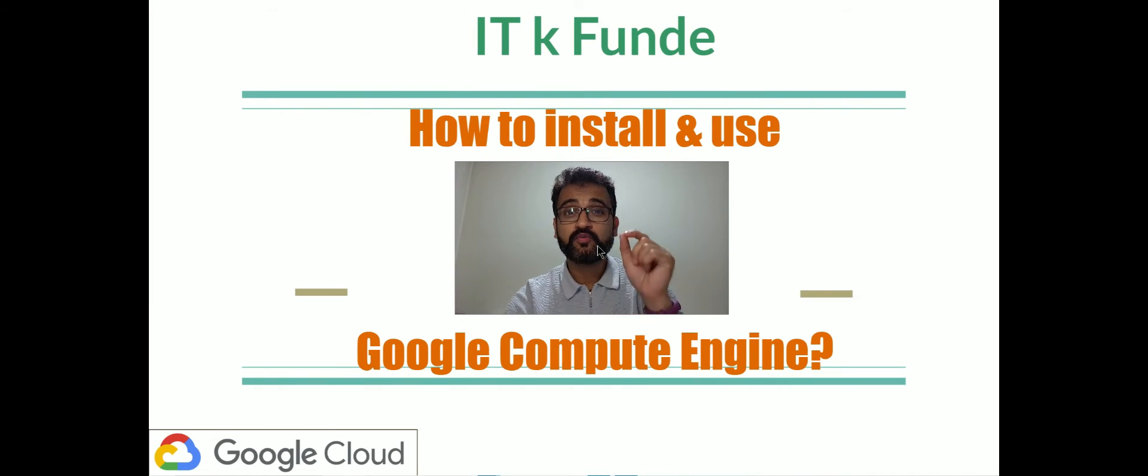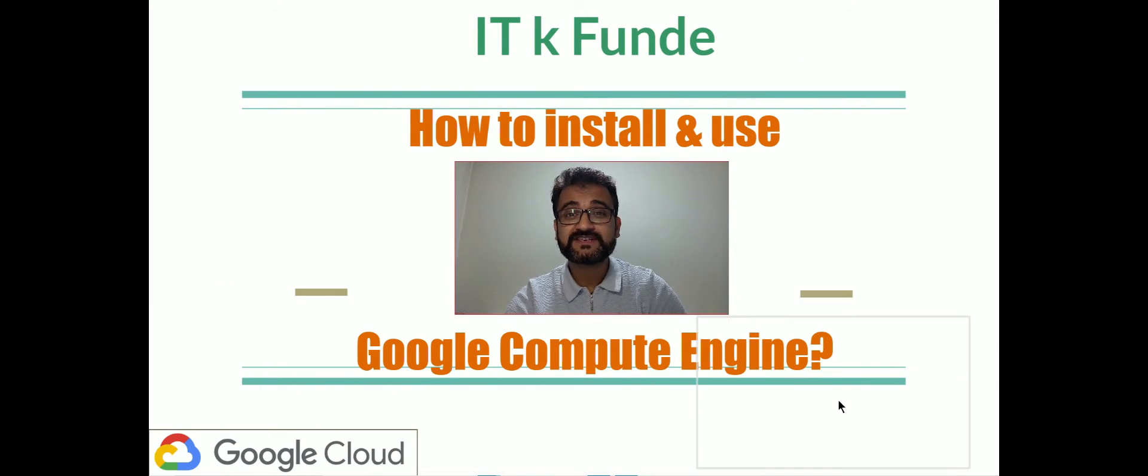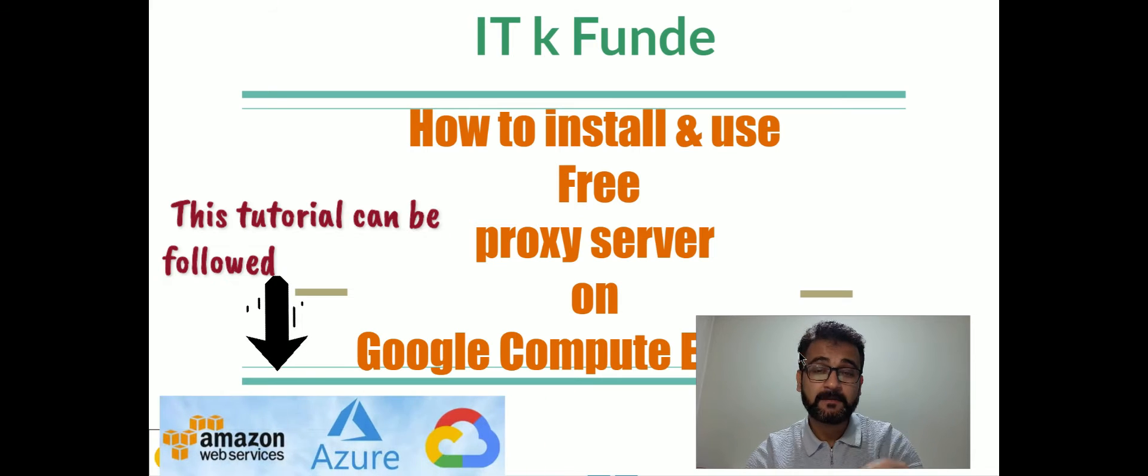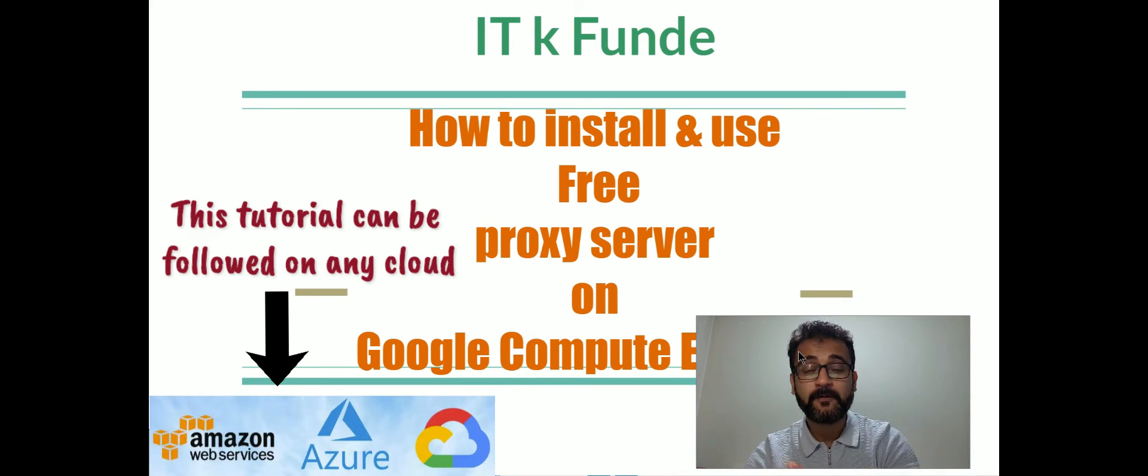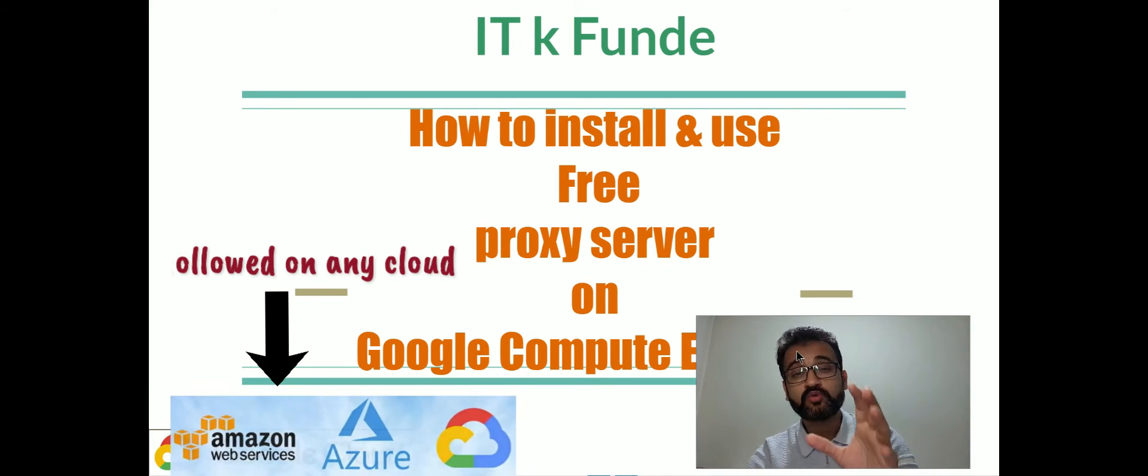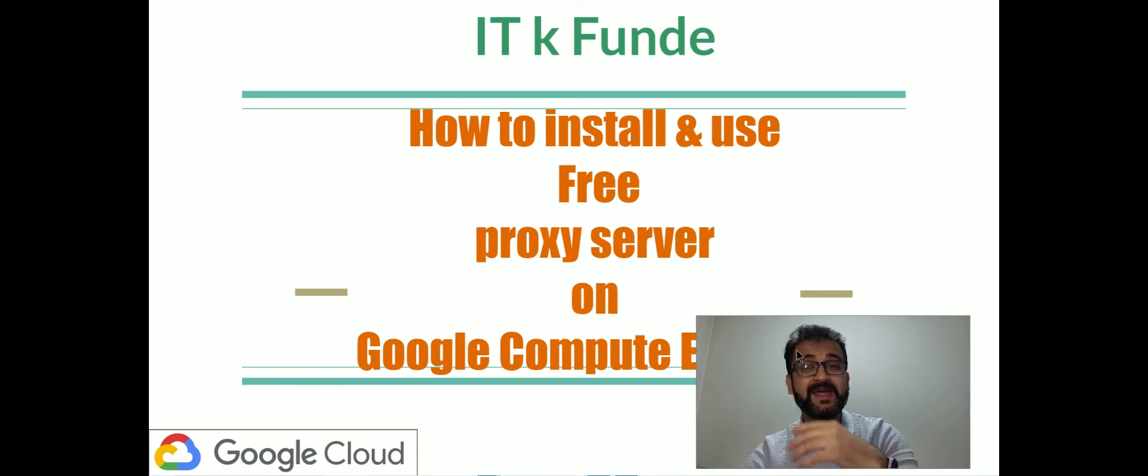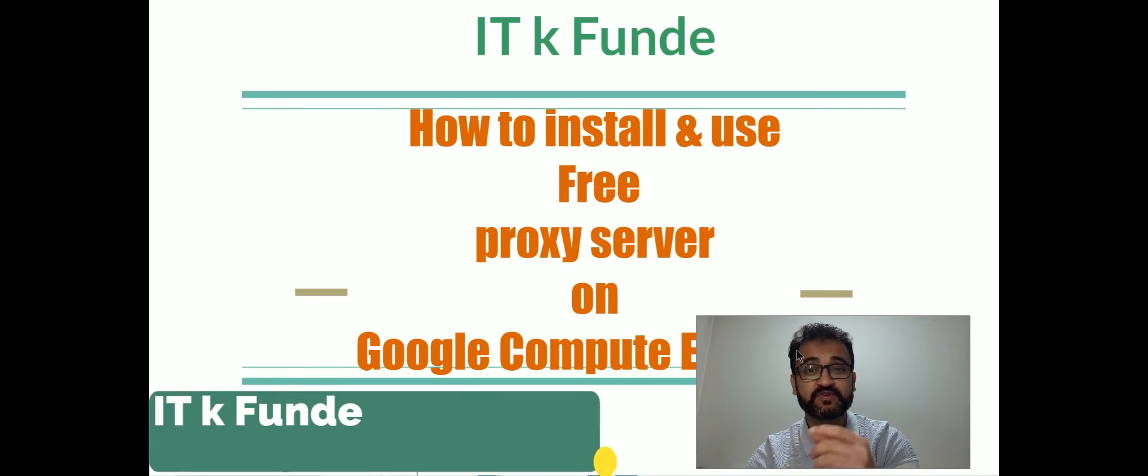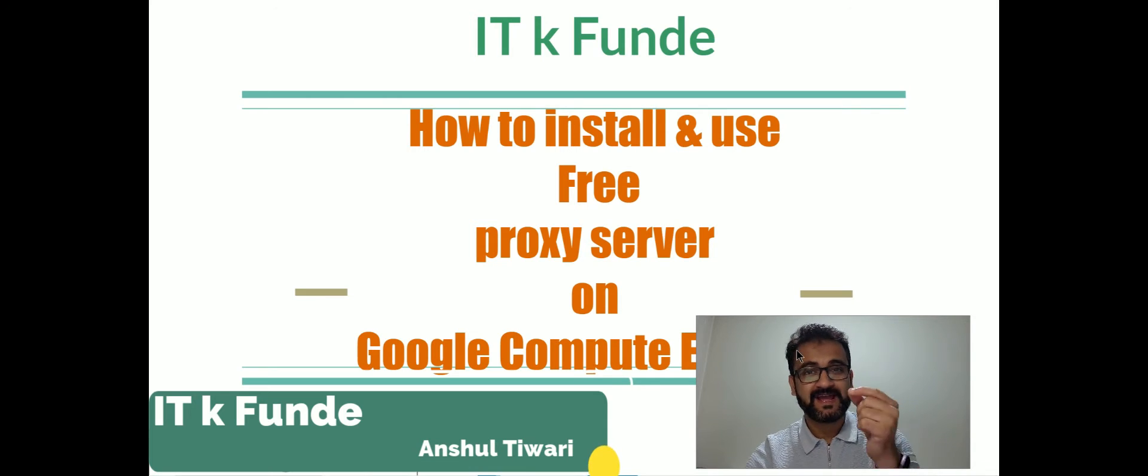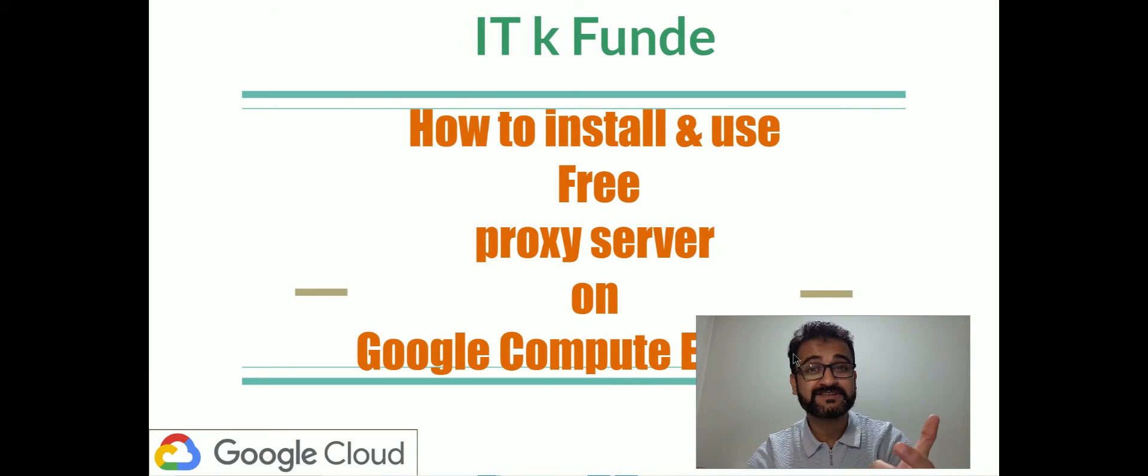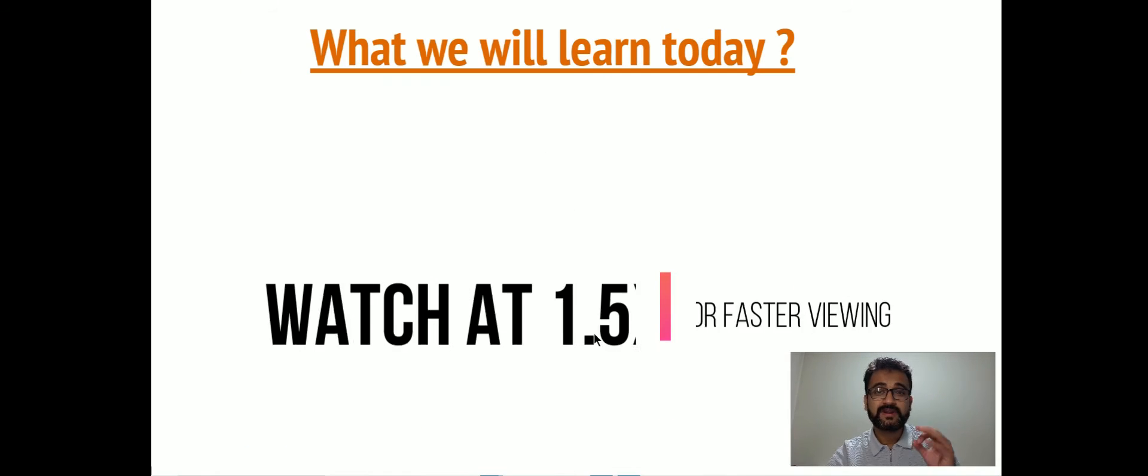In this video, we will install a free proxy server on Google Compute Engine or Google Cloud Platform. Then we will try to route the traffic from our laptop via that particular proxy server. This will be a live demo and will give us a better understanding of how proxy servers really work. Let's get on with it.